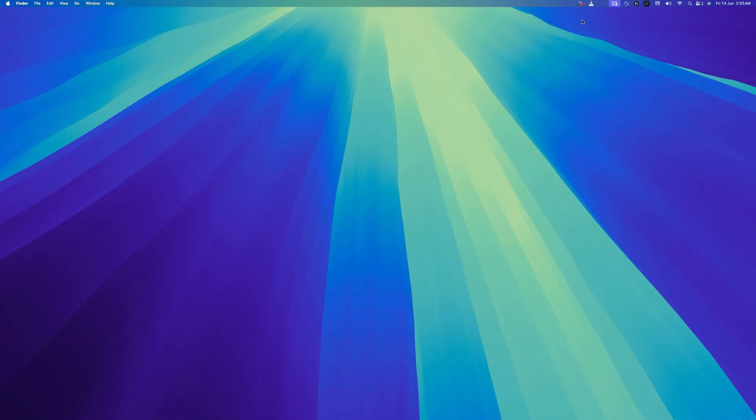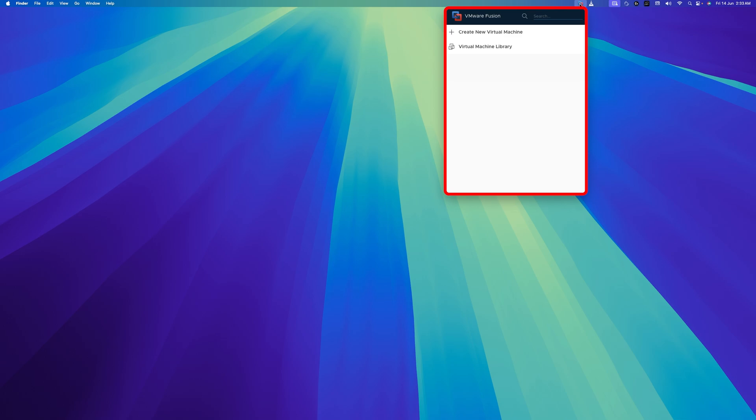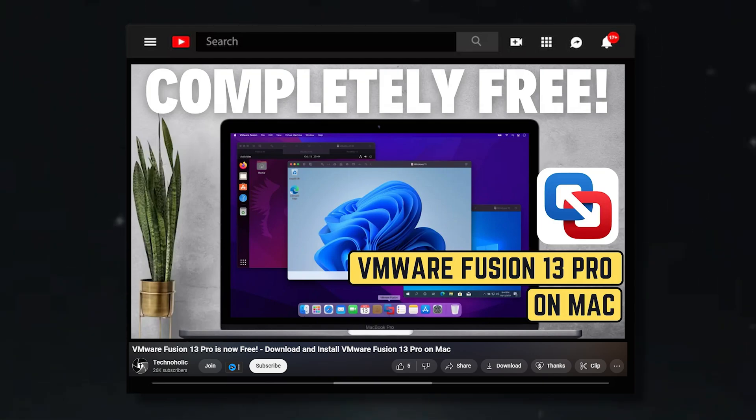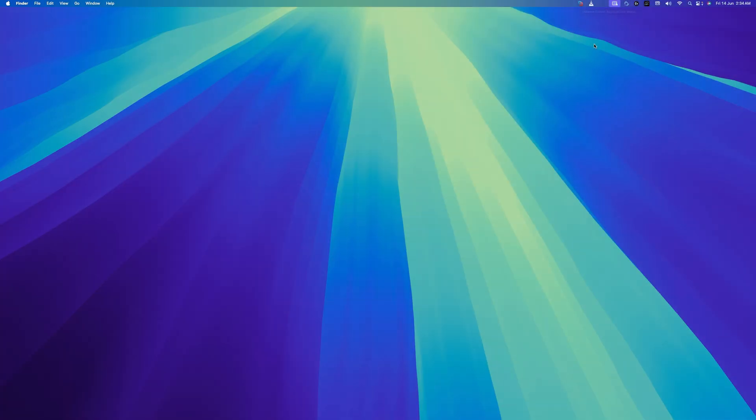Okay, so first thing here we need to do is we need to install VMware Fusion Pro. If you want to know how to install it, VMware Fusion Pro is a completely free software and free software doesn't mean that we need to compromise with any kind of performance. I would say it is on par in terms of performance with any premium or paid software available in macOS. So if you also want to know how you can download and install it, then check out the video that I have created.